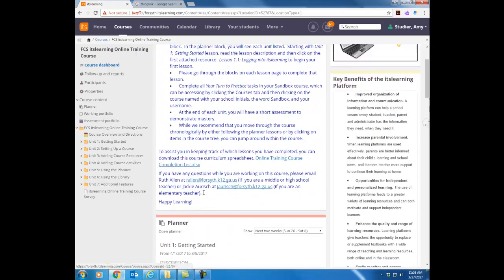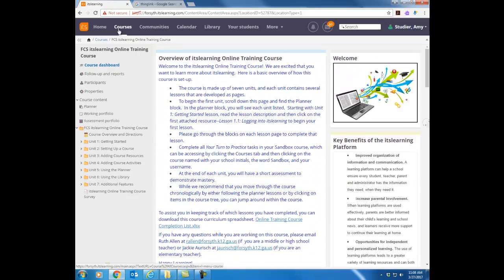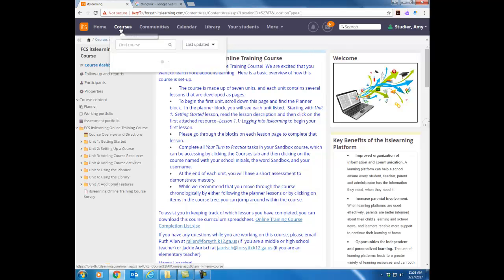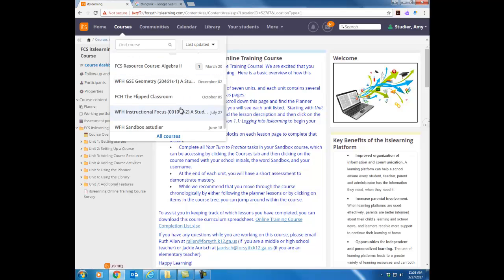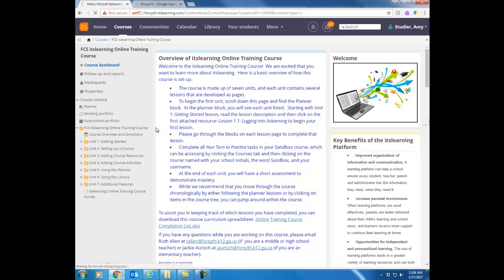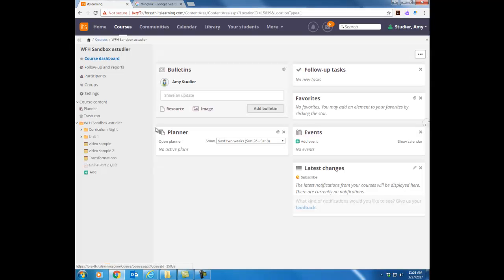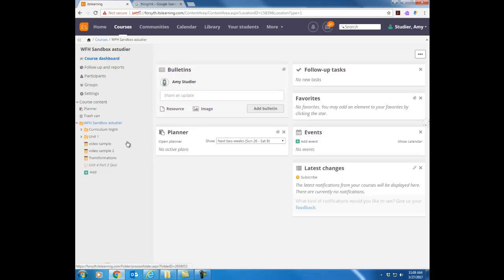So one last thing I want to give you is just some information about your sandbox course. So if you go back to your courses tab and then scroll through your list and find your sandbox course. Your sandbox course is what we are calling a play place for you. You are the only person enrolled in your sandbox course. So this is a safe place for you to try things, make mistakes and learn without anybody seeing any of those mistakes. And throughout this online training course we will have you create and build items in this course. You are a teacher in your sandbox so you have the ability to do anything that you need to do within there. So just wanted to point that out how to get there and you'll find out more information as we move forward.